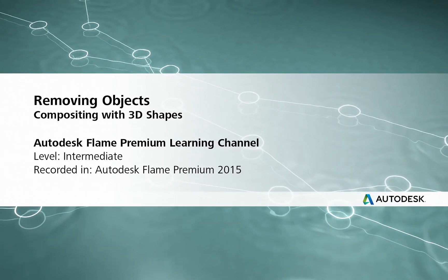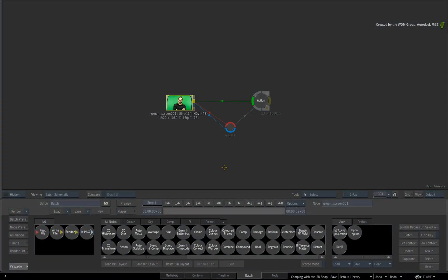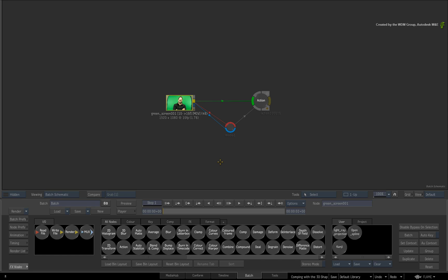Hi everyone, Grant Kaye here for the Flame Premium Learning Channel. From this video onwards, we'll be focusing on using the 3D shape to solve a variety of compositing tasks. As I mentioned in my previous videos, the best way to think about this is that you are using 3D technology to solve a series of 2D compositing challenges.